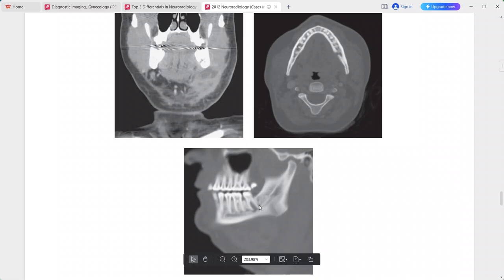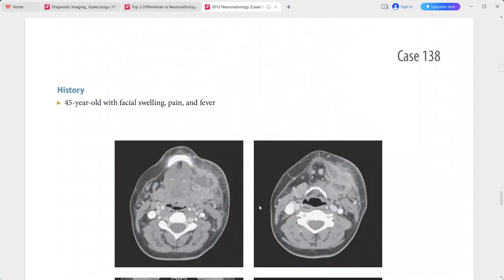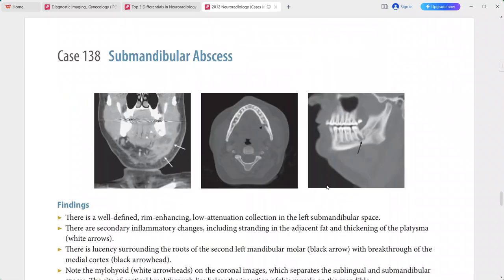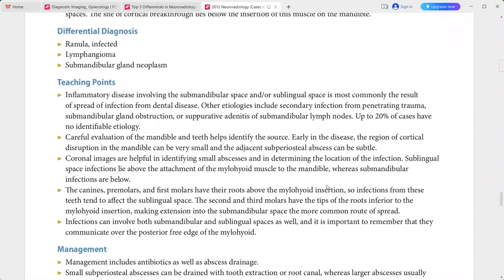This is a case of submandibular abscess. Differentials include infected ranula, lymphangioma, and submandibular gland pathology.